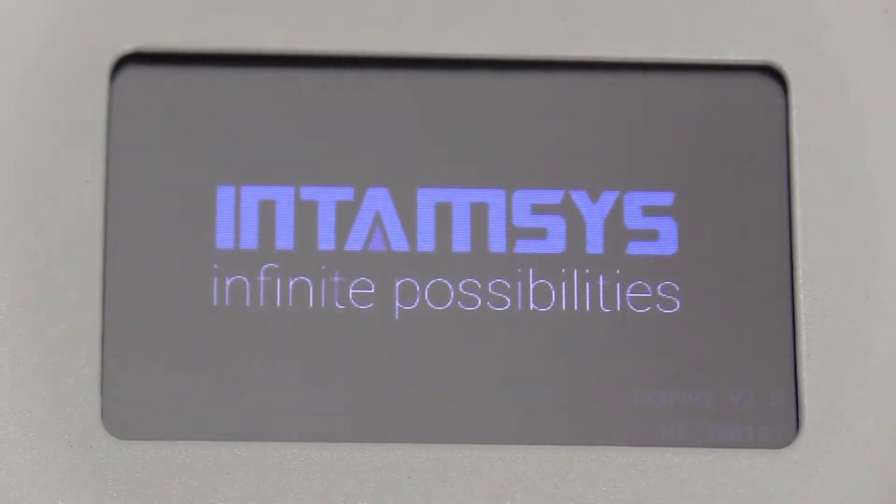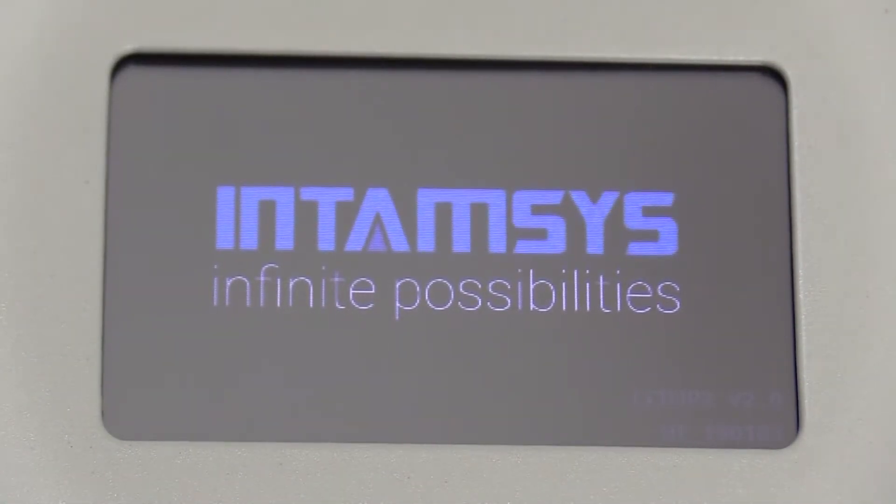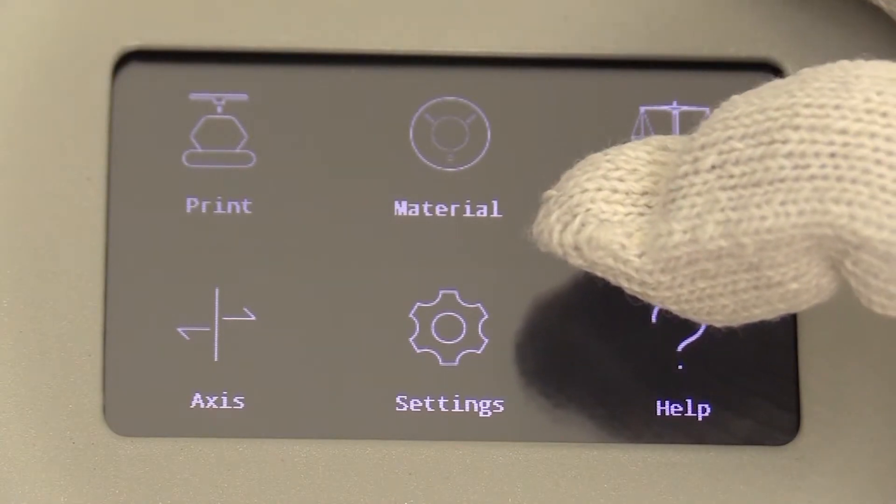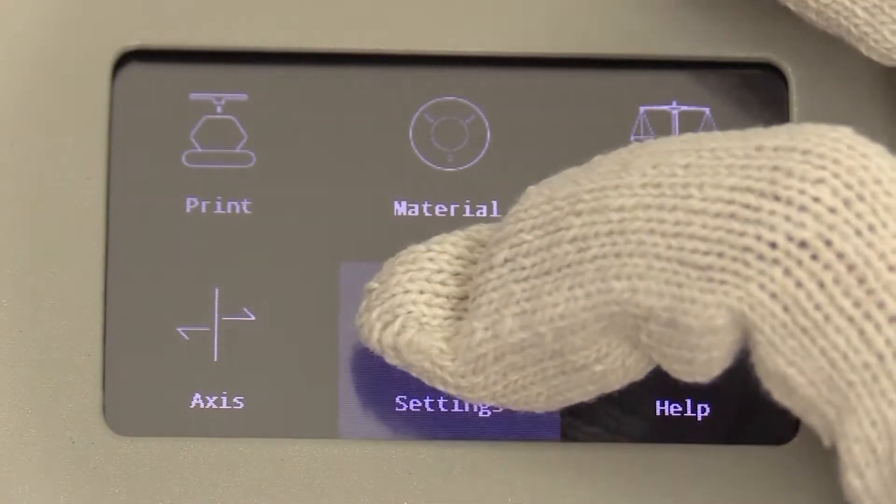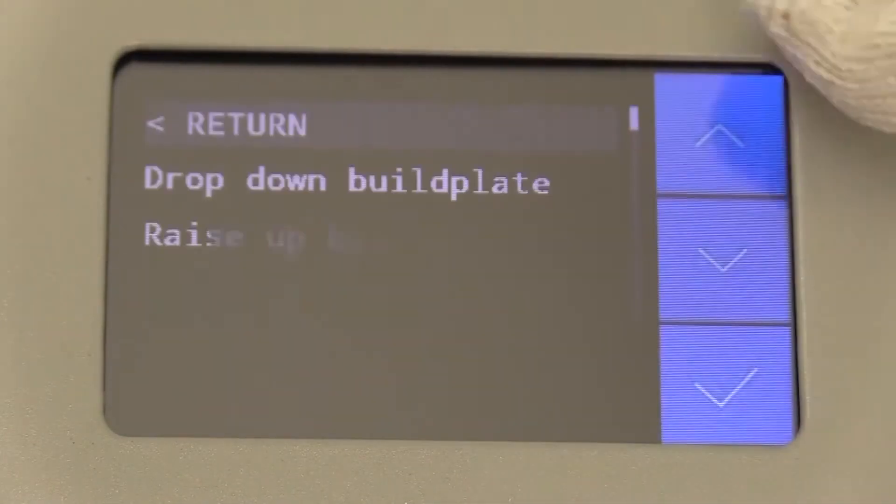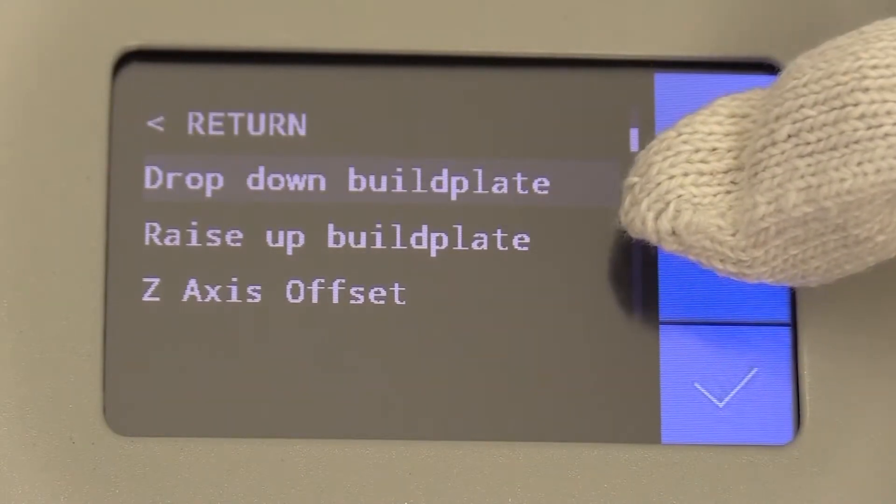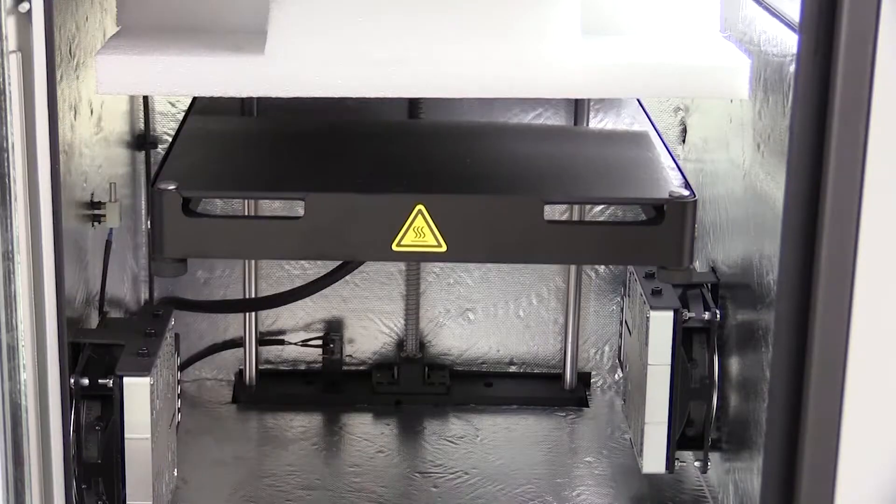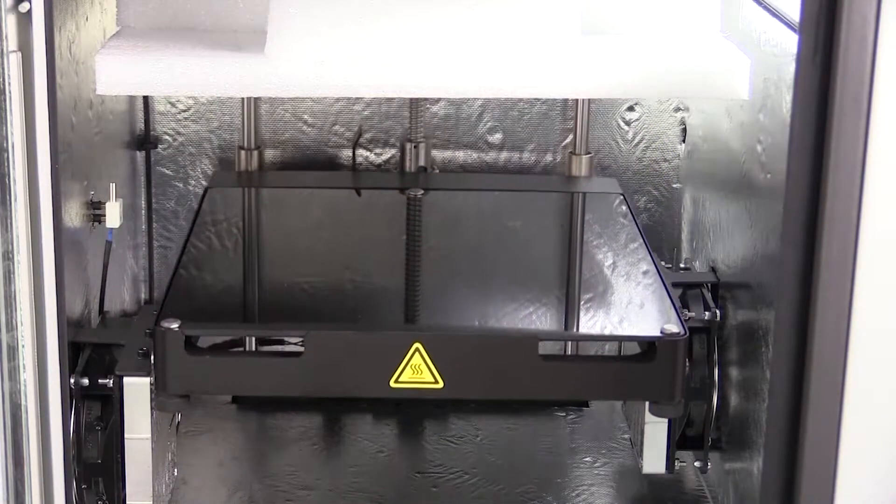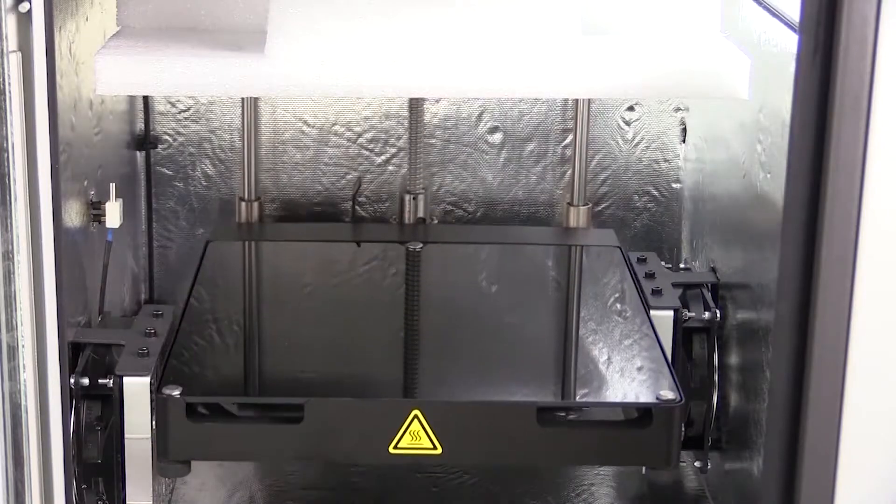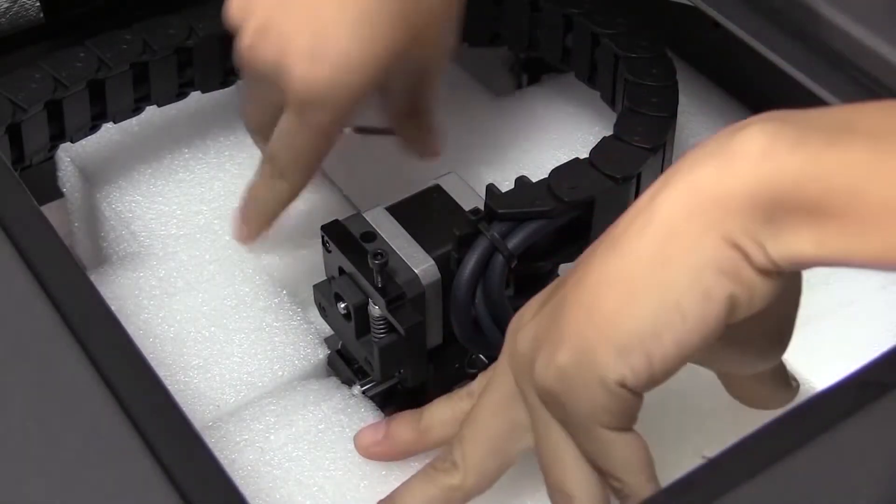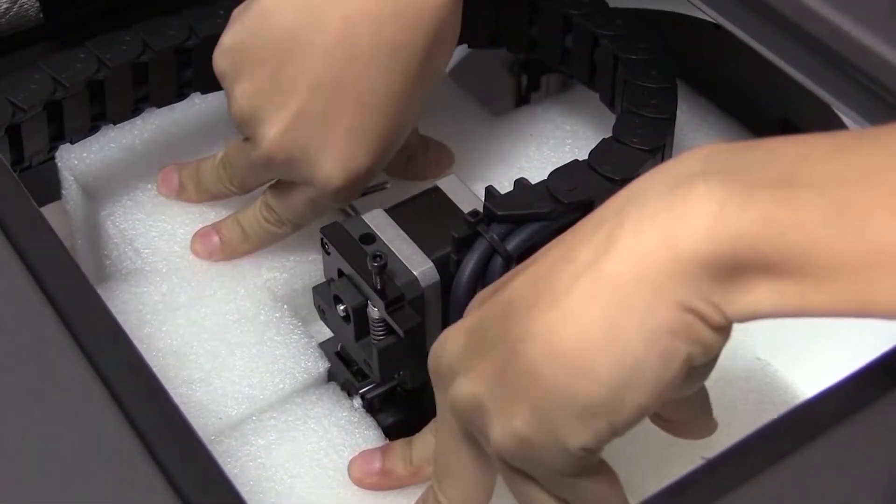In order to remove the inside protection of the machine, turn on the printer, press settings, other settings, drop down the build plate. Wait a few seconds for the build plate to be completely down, then remove the protection by pushing it downwards as shown in the video.